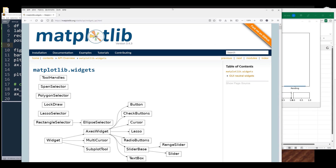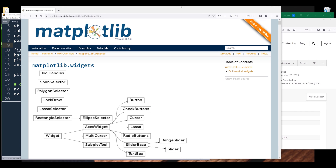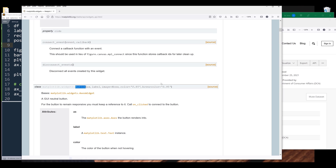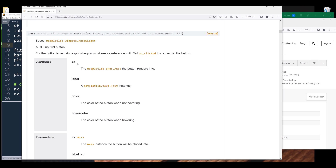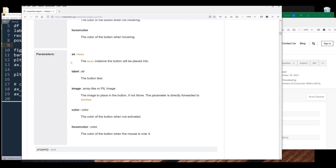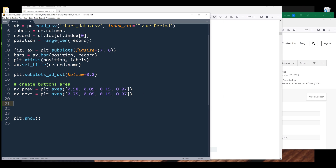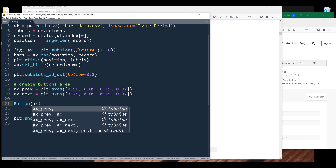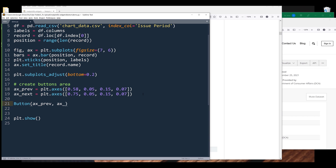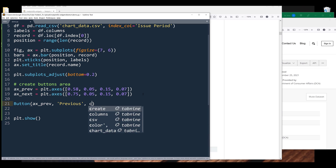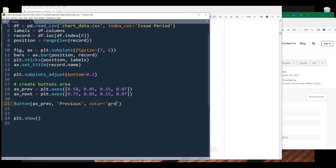Now let me pull the documentation for the widgets. So if I search for Button, it's right here. By default we need to provide an axes object, a label, and color and hover colors are optional. To insert the button widget, I'll reference the Button class. The first parameter is going to be the x_prev axes object, followed by the button label 'Previous'. For button color let's use green and for hover color I'm going to use blue, and I'll name the output button_prev.